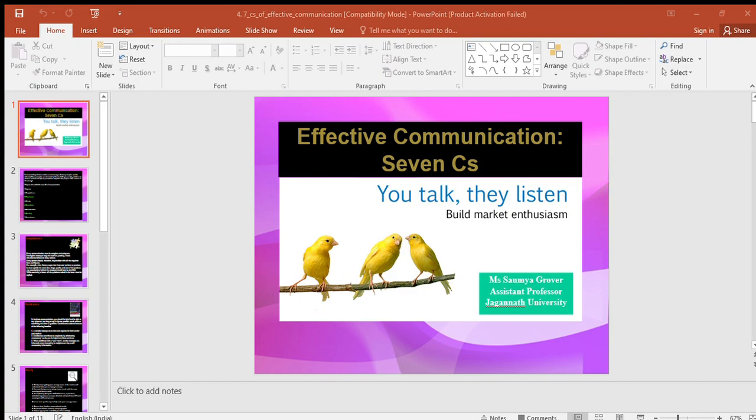Let's understand them in depth. Completeness — every communication must be complete and adequate. Incomplete messages keep the receiver guessing, create misunderstandings, and delay actions. Every person should therefore be provided with all the required facts and figures. For example, when a factory supervisor instructs workers to produce, he must specify the exact size, shape, quality, and cost of the product. Any assumptions behind the messages should also be clarified, and while answering a letter, all questions raised must be replied to.